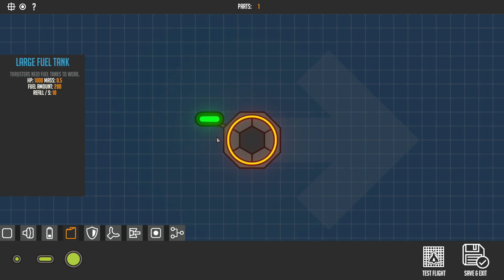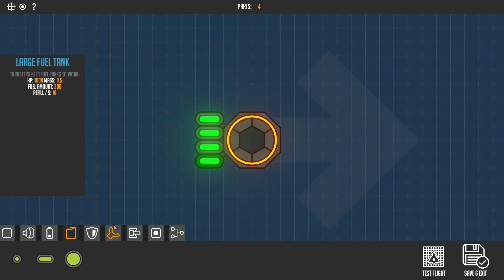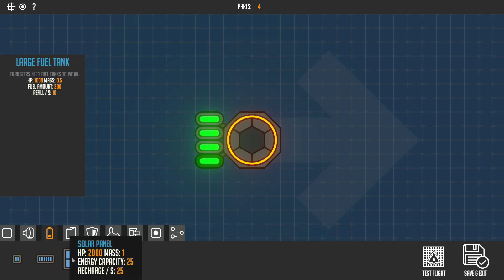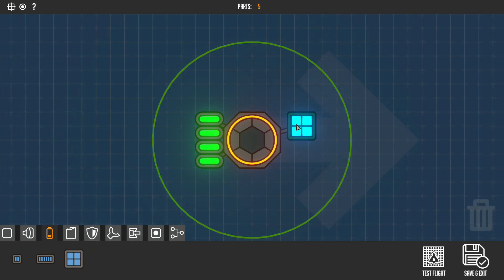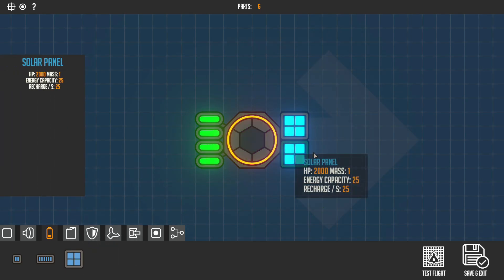You can copy and paste anything by just pressing on it with your mouse and then Ctrl+C and Ctrl+V to paste it, just like that.